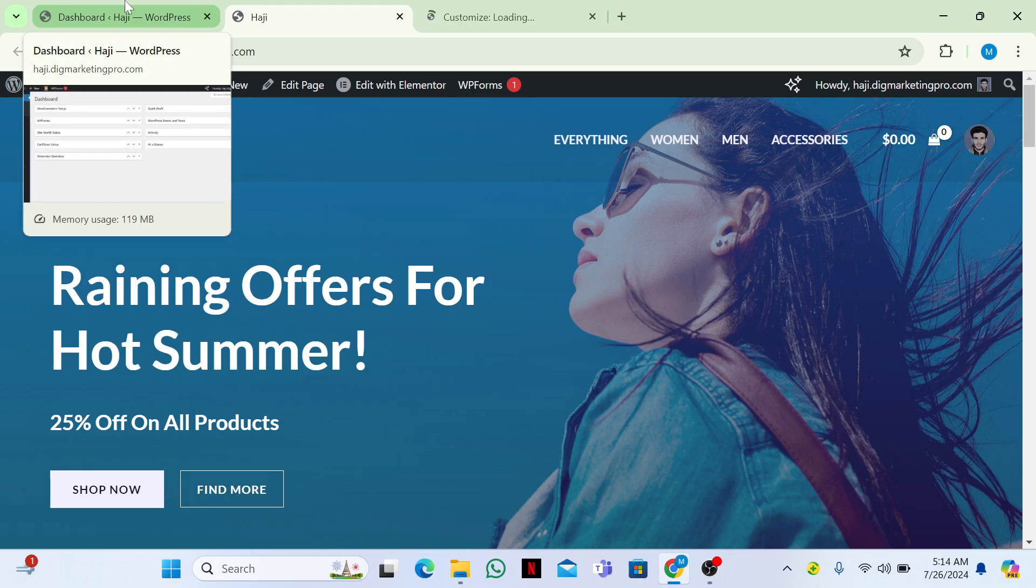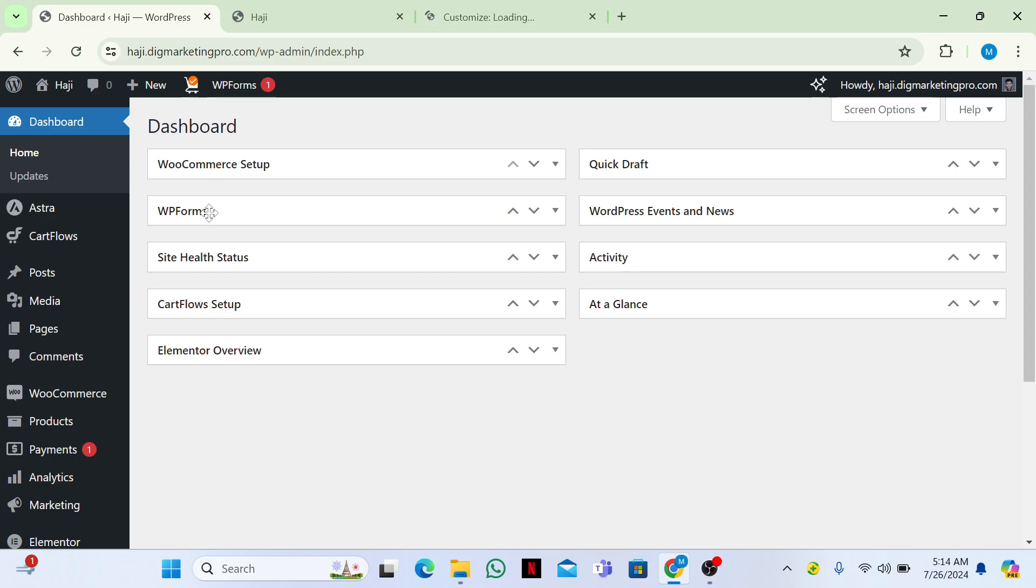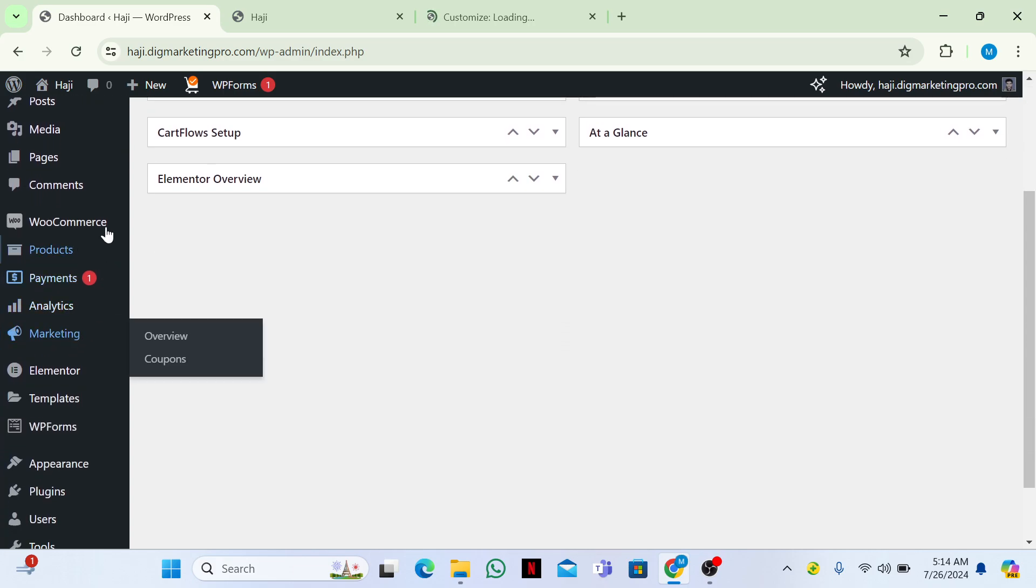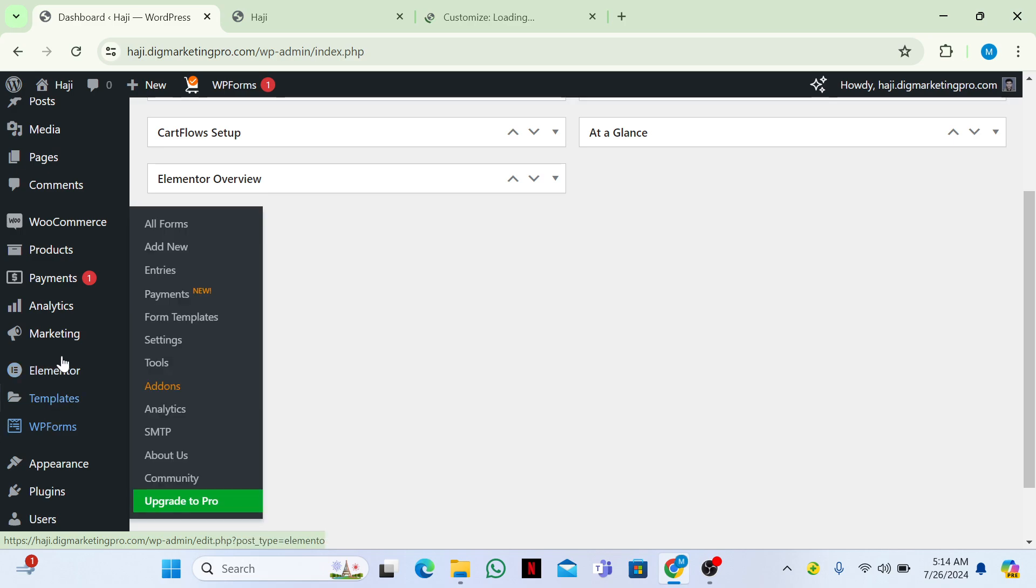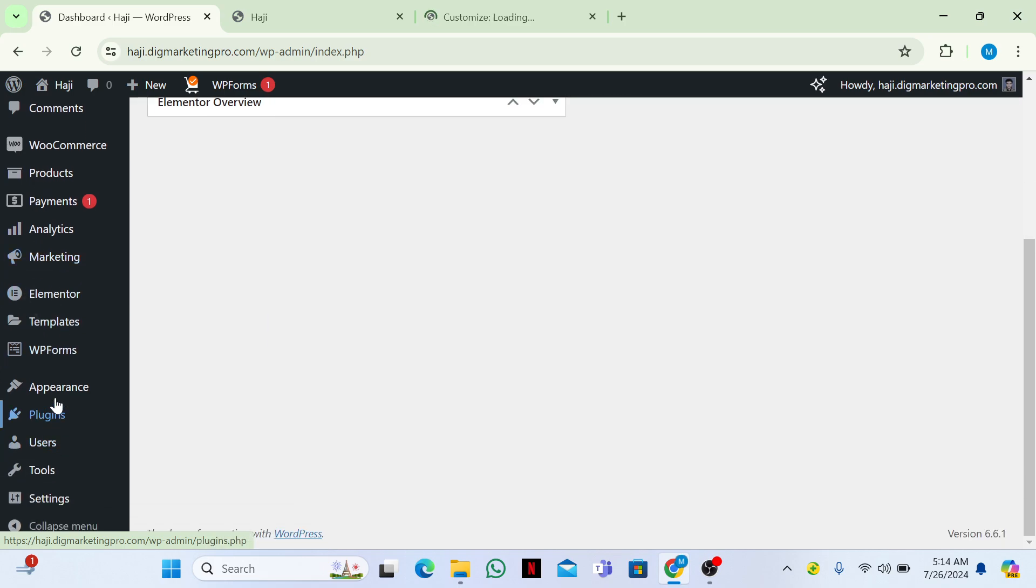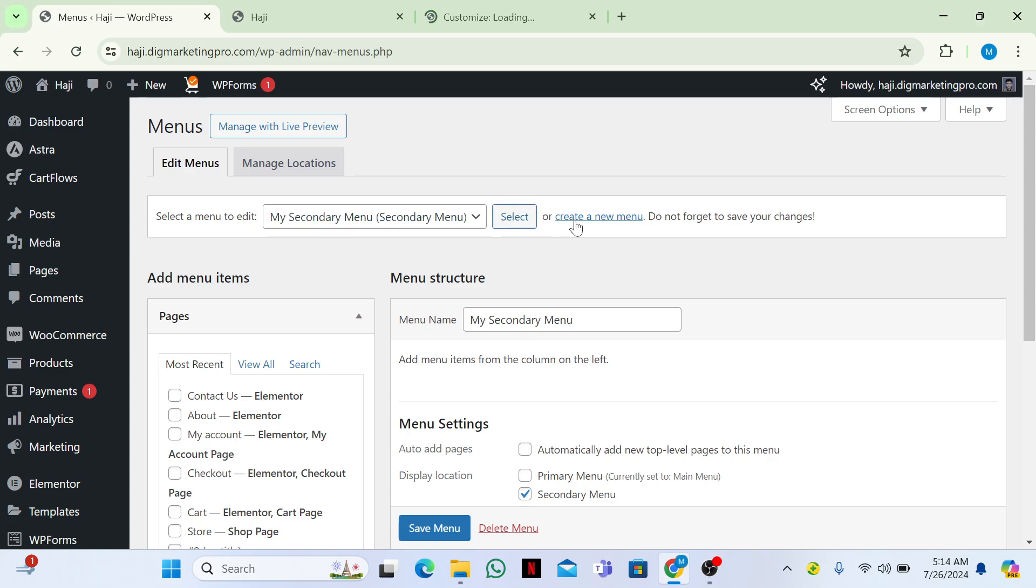I will go to my dashboard page, then go to appearance here and then click on menus. Same as we create our primary menu, just click on here create a new menu.